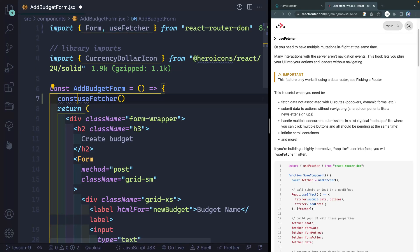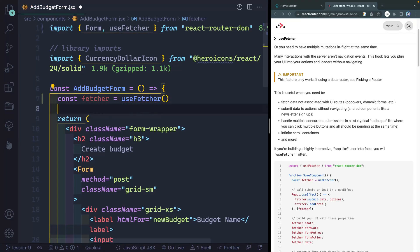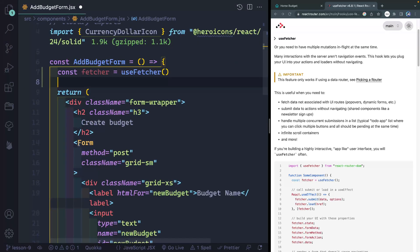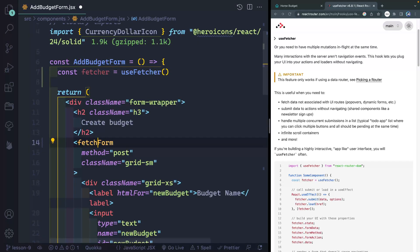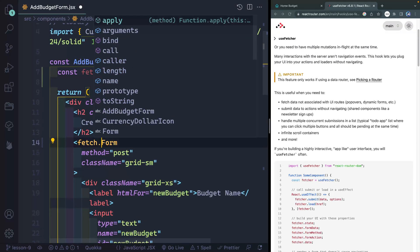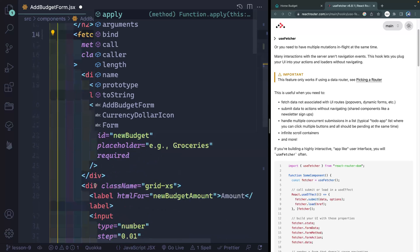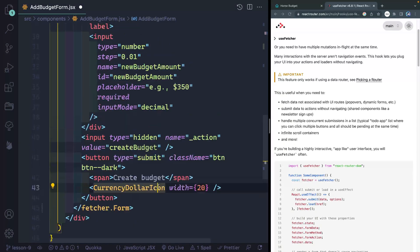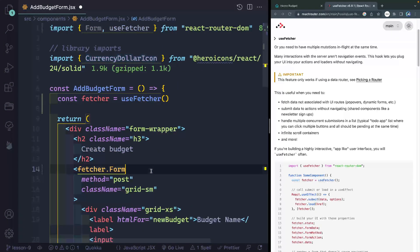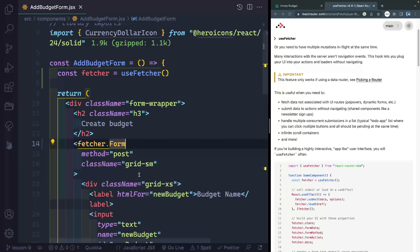Let's call this fetcher since that's what they're calling it, fetcher like this from useFetcher. Now I have to do is come in here to the form and say fetcher.Form. And then down here, make sure that has updated as well. This needs to be fetcher.Form. Okay, so those are both set.